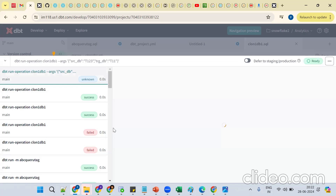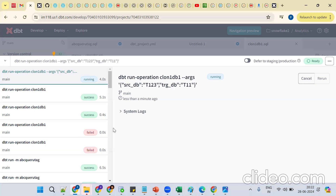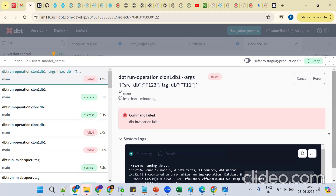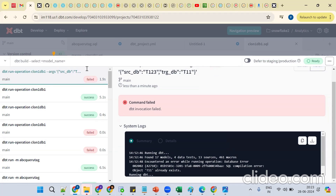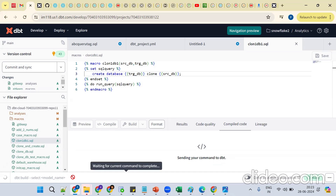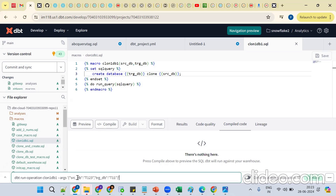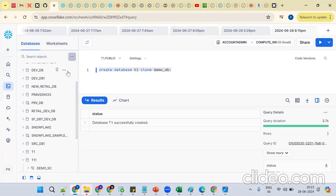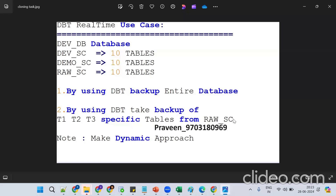It failed — we made a mistake. We interchanged the source and target. Fix it: put `t11` as source and `t122` as target. Re-compile and run — we get database `t123` created. Go back to the pointer — this is fine.